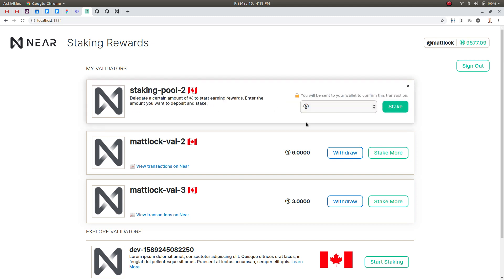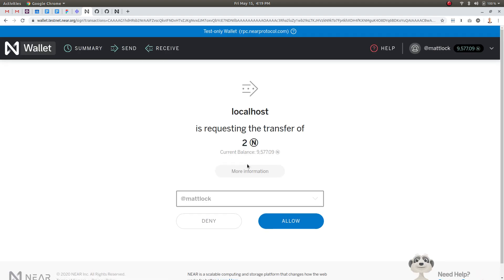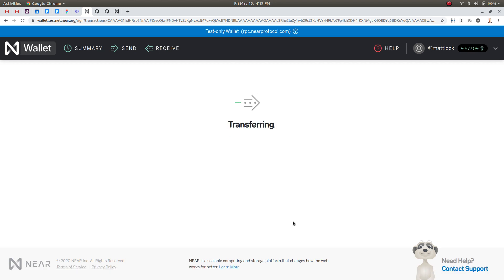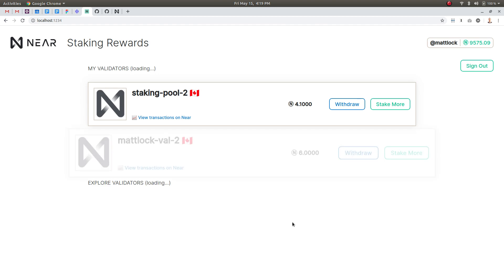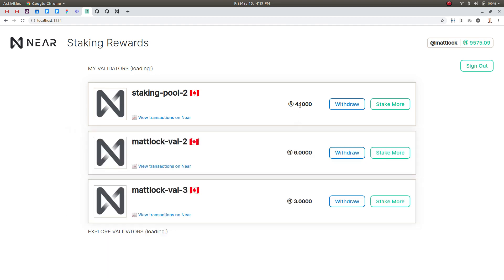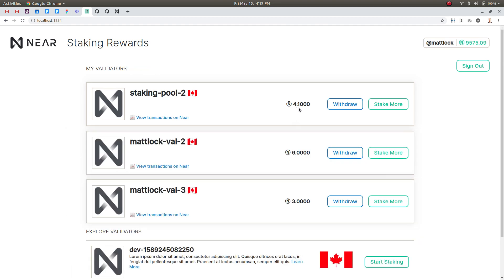I will hit stake more and I'll fill that out so I'll send two Near tokens and it's going to take me to the web wallet to confirm this transfer so I'll hit allow and this is running on the testnet so basically like the mainnet and as you can see now I have 4.1 Near staked on staking pool.